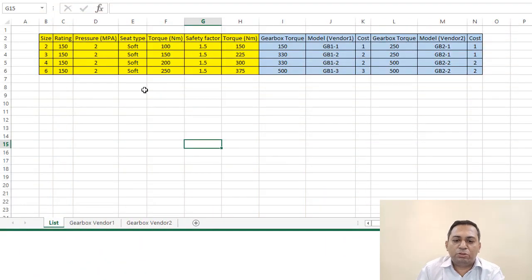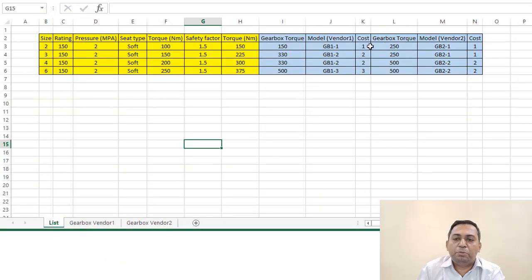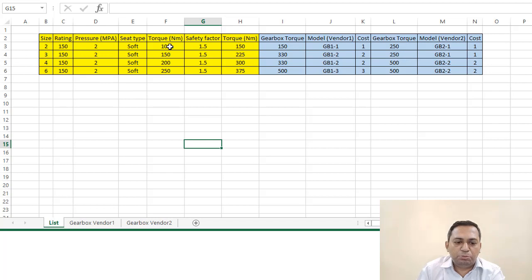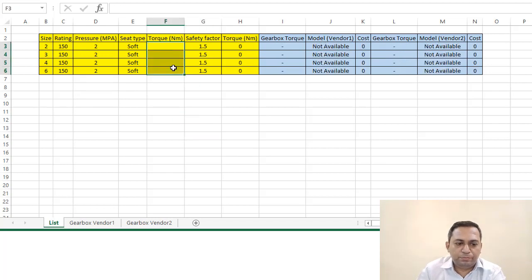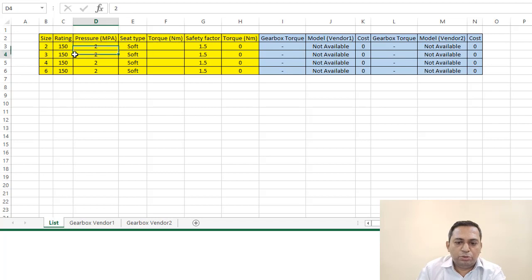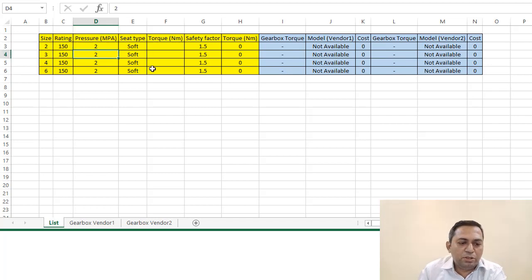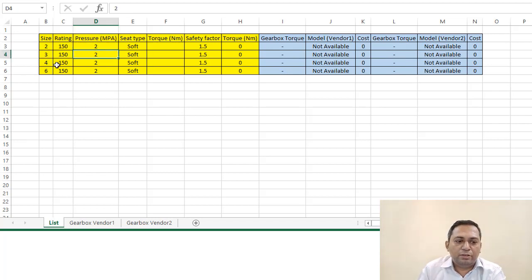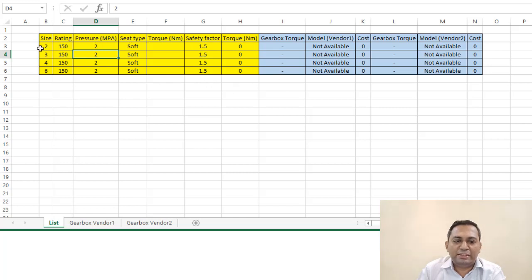Here, as you can see, this is already been populated. I will just remove these torque values. Now it is not available here. You can see it's a small table of size, rating, pressure, and seat. This is for ball valve.